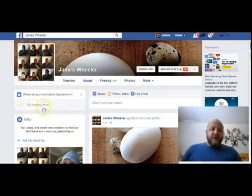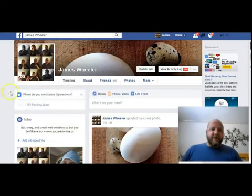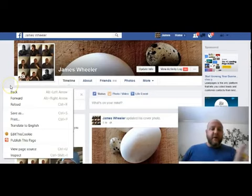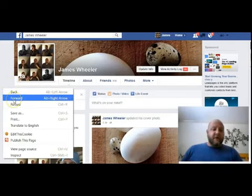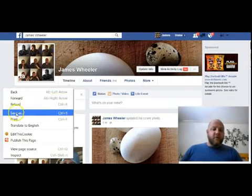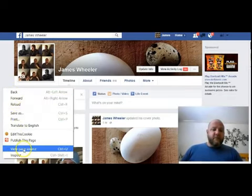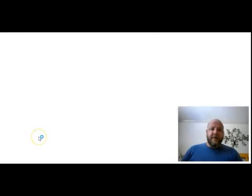To start out, you want to go to your homepage on Facebook, and you want to find some of the background area — the gray area anywhere, not a link or an image. You want to right-click on the background area. Now, I'm using Chrome. This may not work in Opera. Internet Explorer or Chrome will work. You want to find View Page Source.